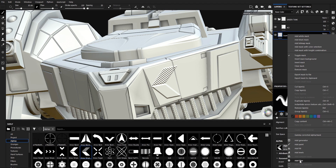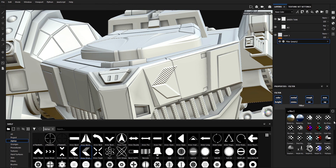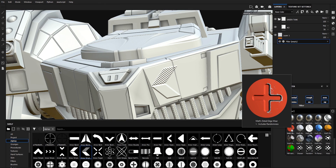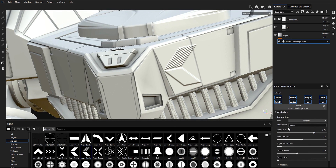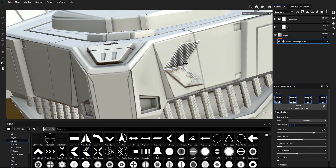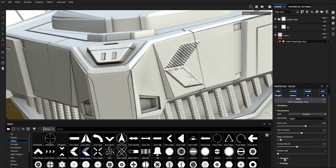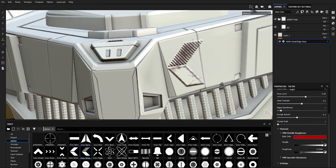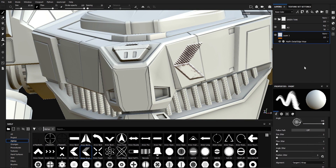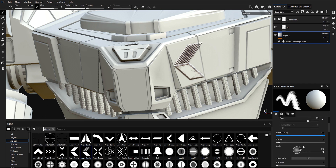Right-click and select 'Add Filter', scroll all the way down and select the filter 'Matte Effects Detail Edge Wear'. Now nothing will happen because we have to change the input mode from Normal to Height. Now we have our edge wear. We can go to Material PBR Metallic Roughness and change the color.